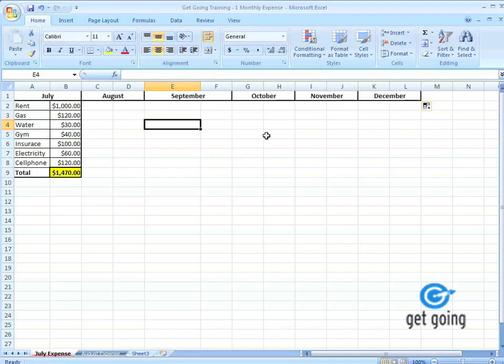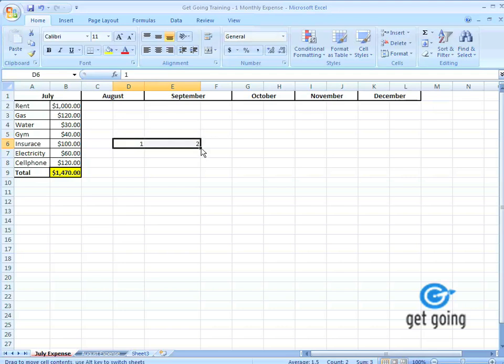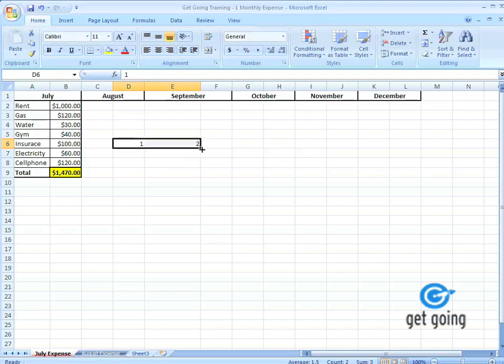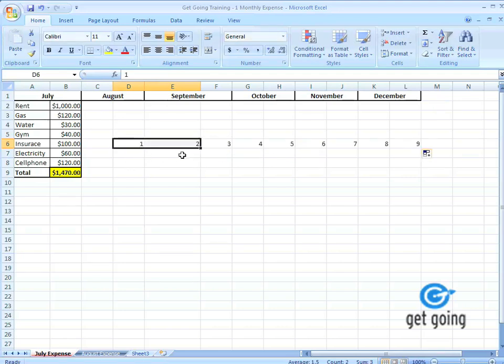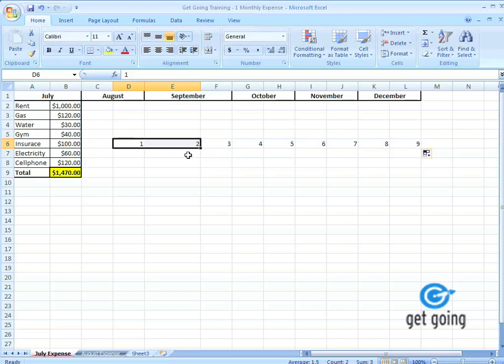Another thing you can drag is numbers. I have one, two, and I want to drag this right. Select these, drag it right. Now you notice how I selected cells one and two before I dragged right. By doing that, I'm telling Excel that I'm counting upwards. Now you see, the automatic fill function works a bit differently with numbers than words, like months.